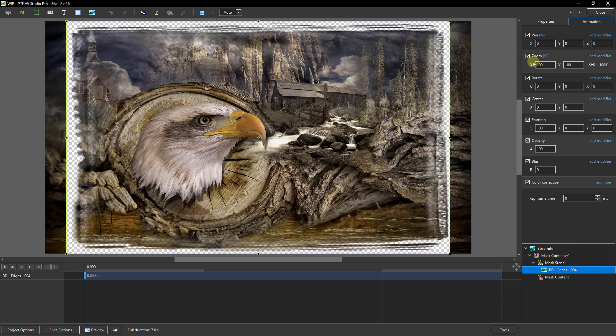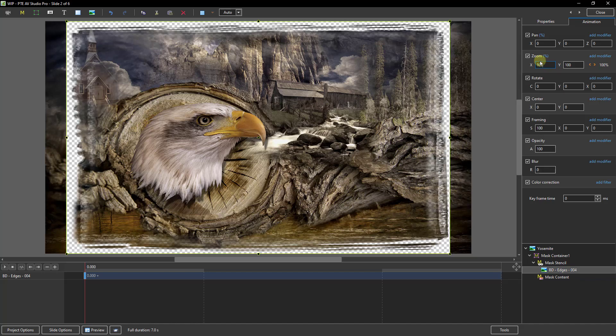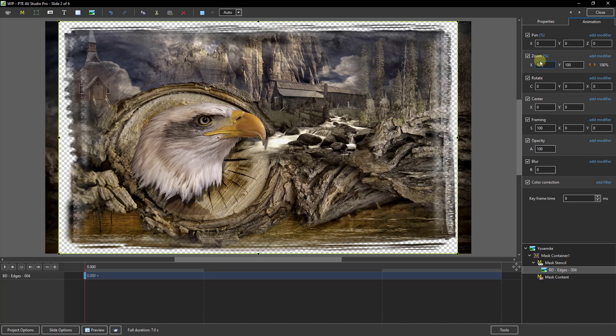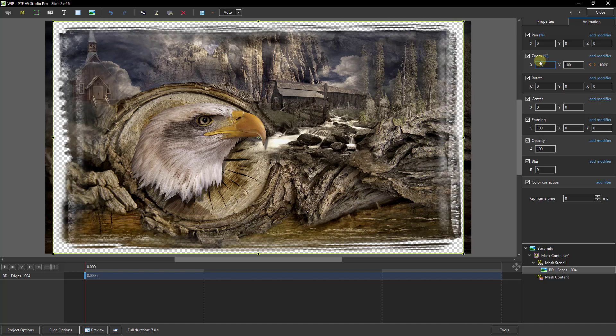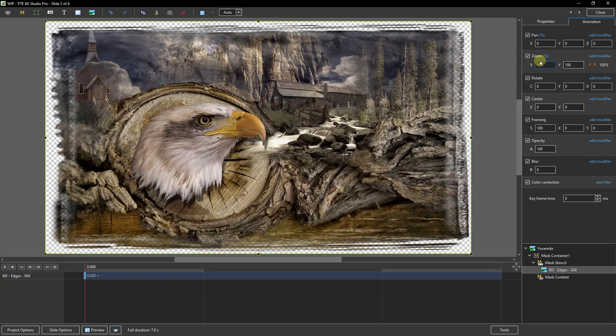If we go down to the edge effect we've applied in the mask stencil and select it, we can go to the zoom factor here and adjust just the width. If we break this chain link just by clicking, then put the cursor into the zoom X, I can use my down and up arrow to increase or decrease the size. And as you can see I can just nudge it to the full width of the image pretty quickly and easily.